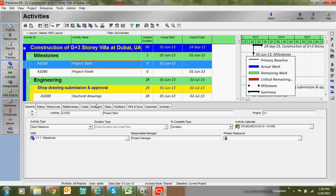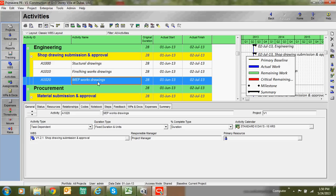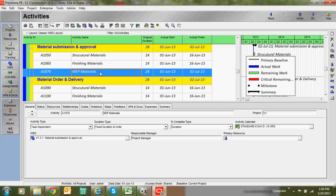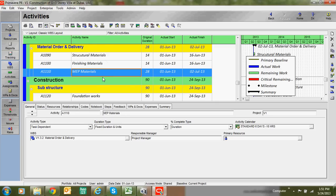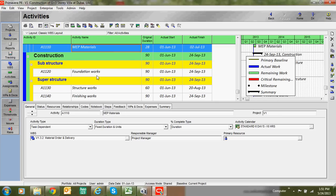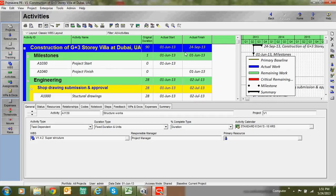We have now created activities under WPS and assigned their durations. In the next class we will see briefly how to add columns and how to add links between activities. Currently there are no links between activities. Once we add links, we can get an accurate completion date and total project duration.